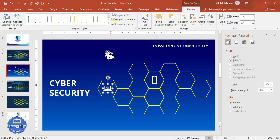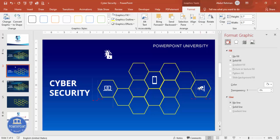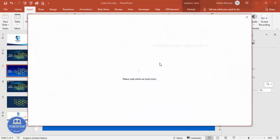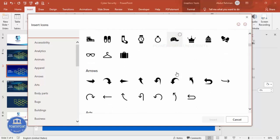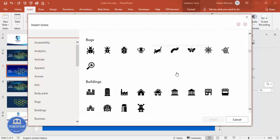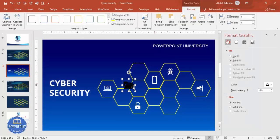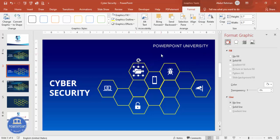Place each icon on its respective hexagon — rotate and position them as needed. You can insert additional icons such as a folder. Go to Insert > Icons, scroll down, select a folder or other relevant icon, click Insert, set it to white at 0.7 size, and place it on the slide.